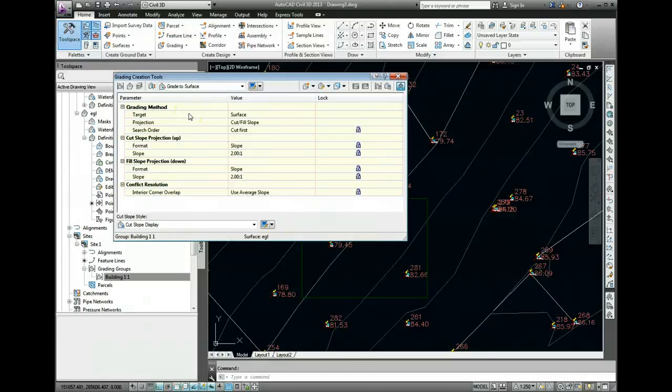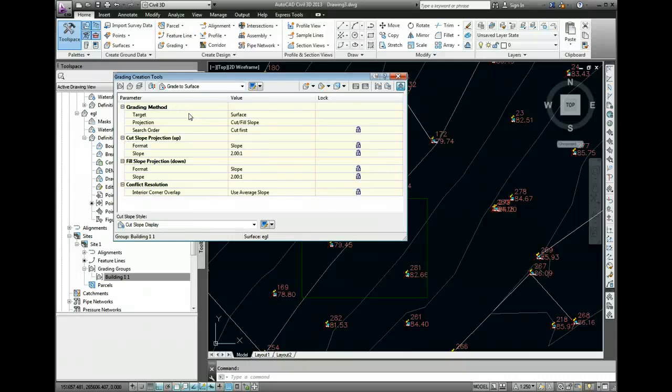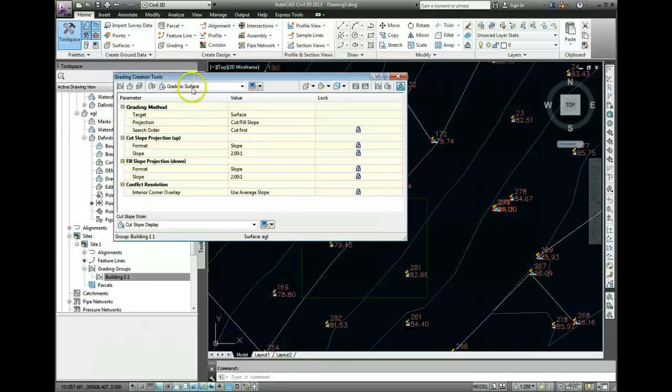And essentially what's going to happen now is we're going to take our floor slab and grade from the level of it, which is 75.5, up to or down to the existing ground level. So Grade to Surface is the option we want in here.